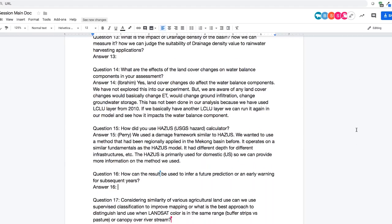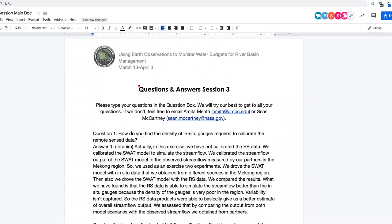Thank you very much, John, for the presentation, and thank you Perry Otto and Ibrahim Mohamed for helping with the Q&A. If you have any more questions, please put them in the chat box. We will have our last session next week at the same time, using GLDAS to estimate different freshwater components over the Paraná River Basin and Potomac River Basin, using NASA tools and QGIS to look at maps and time series of changing water components. We hope to see you next week.